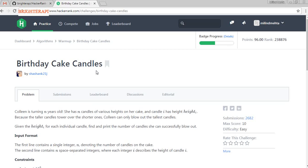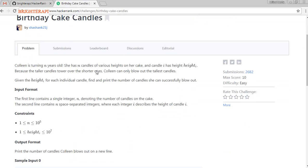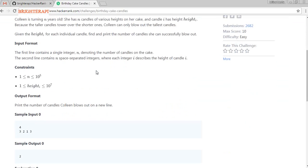In this algorithm, they are saying — let me try to explain it. They are saying that Colant, who is turning N years old, has N candles with various heights on her cake. The candle at index i has a certain height.